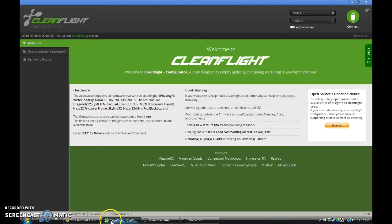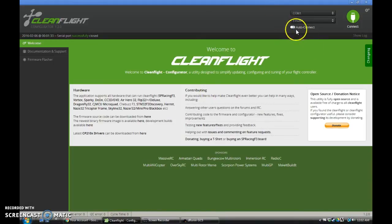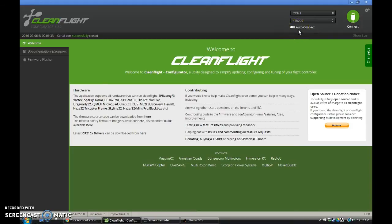So what we're going to do is go over to CleanFlight, or if you're on BaseFlight, this will work with the BaseFlight Configurator as well. You'll want to make sure Auto Connect is turned off because that could create some issues here, but we'll go ahead and connect up our board.